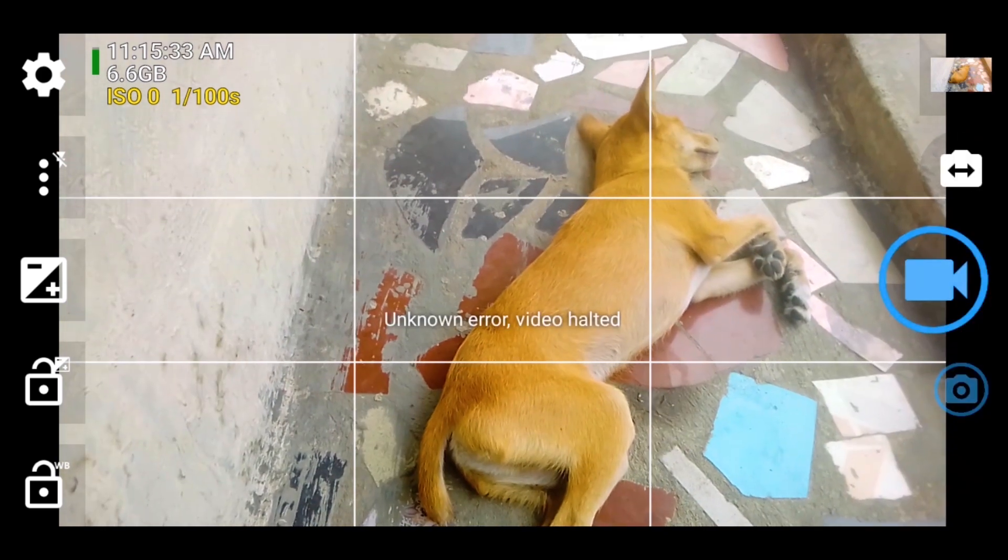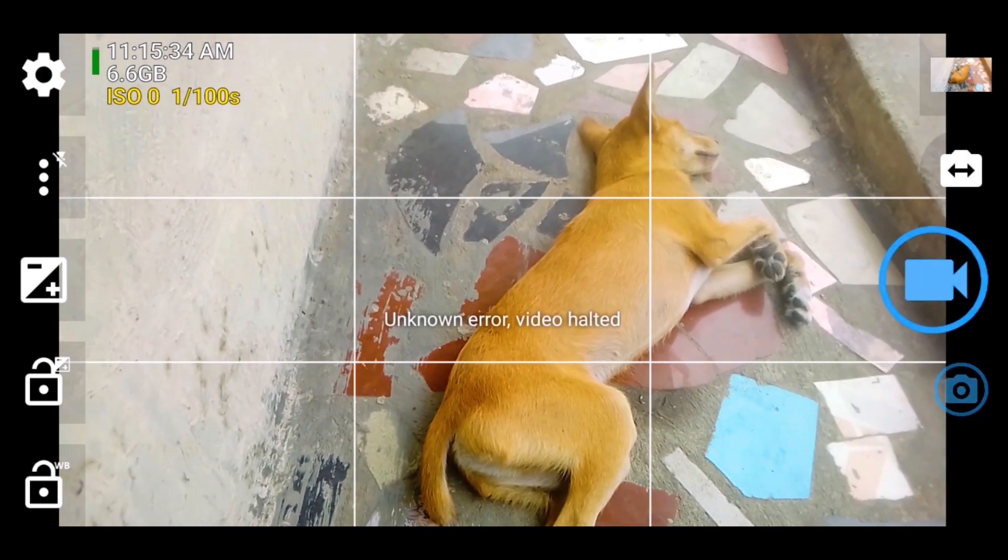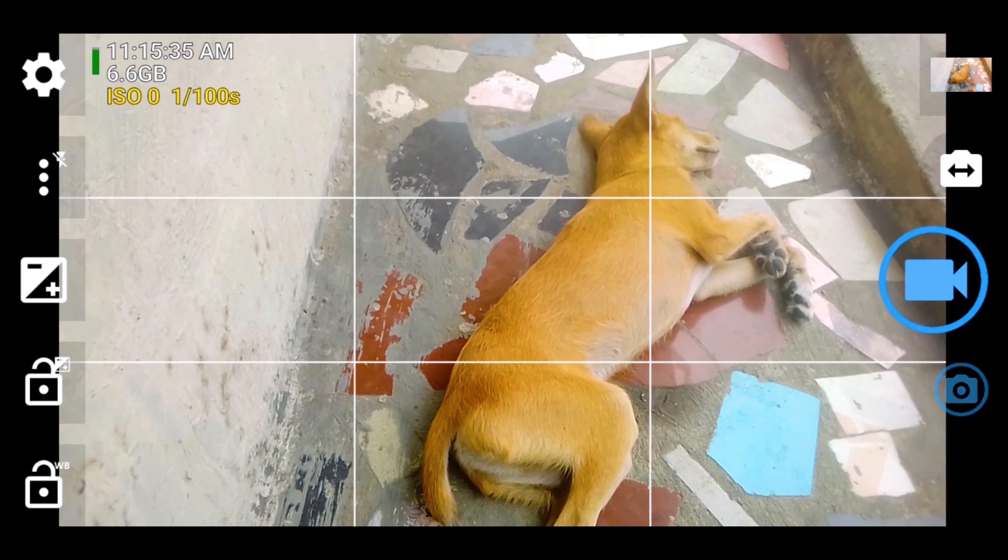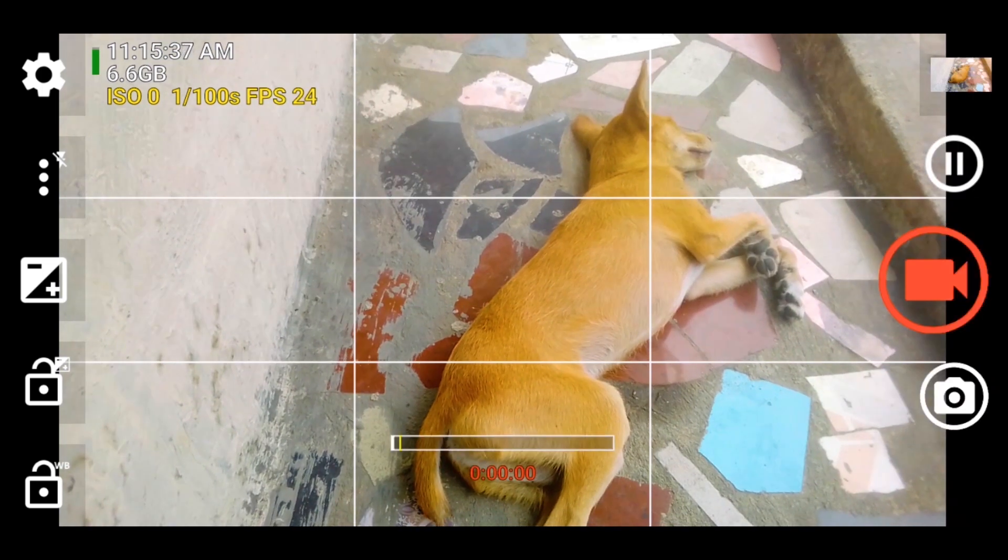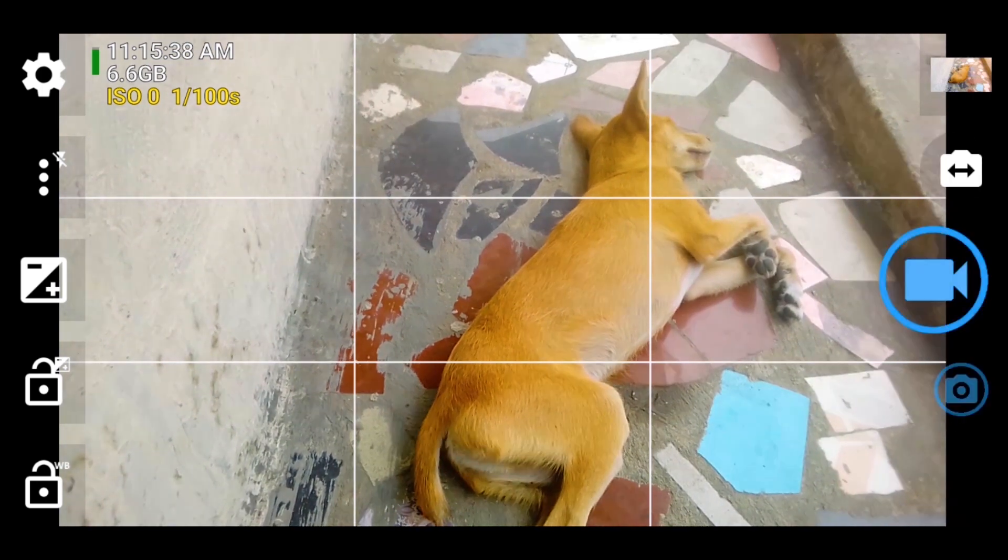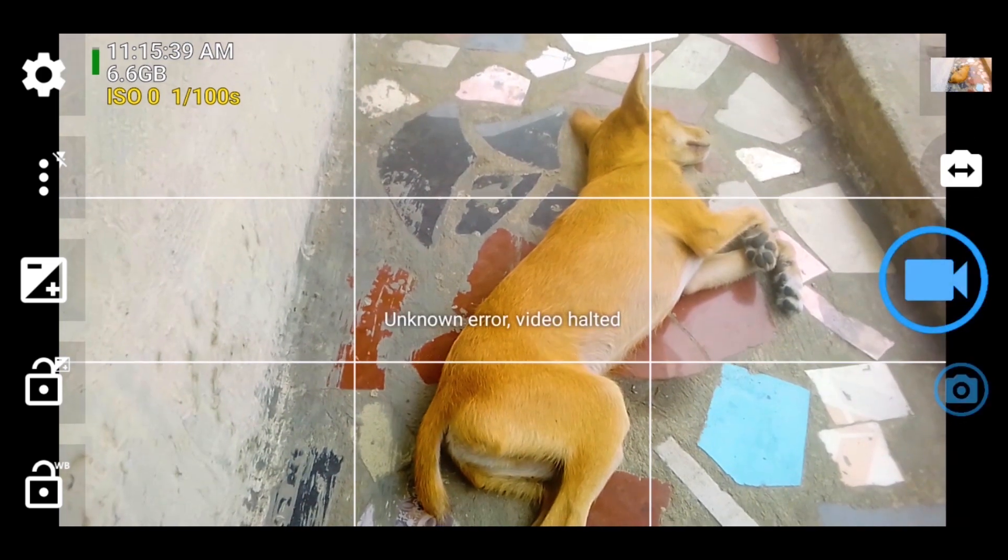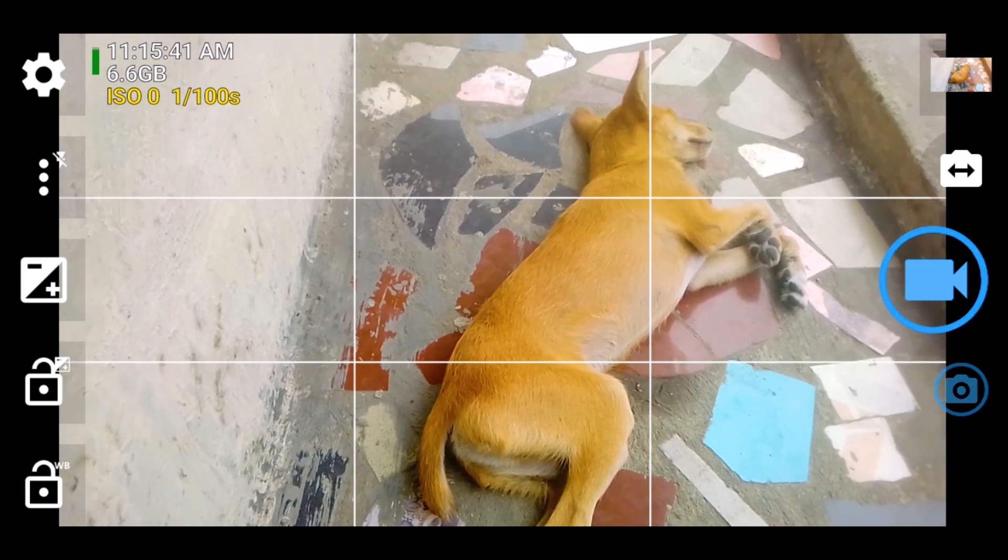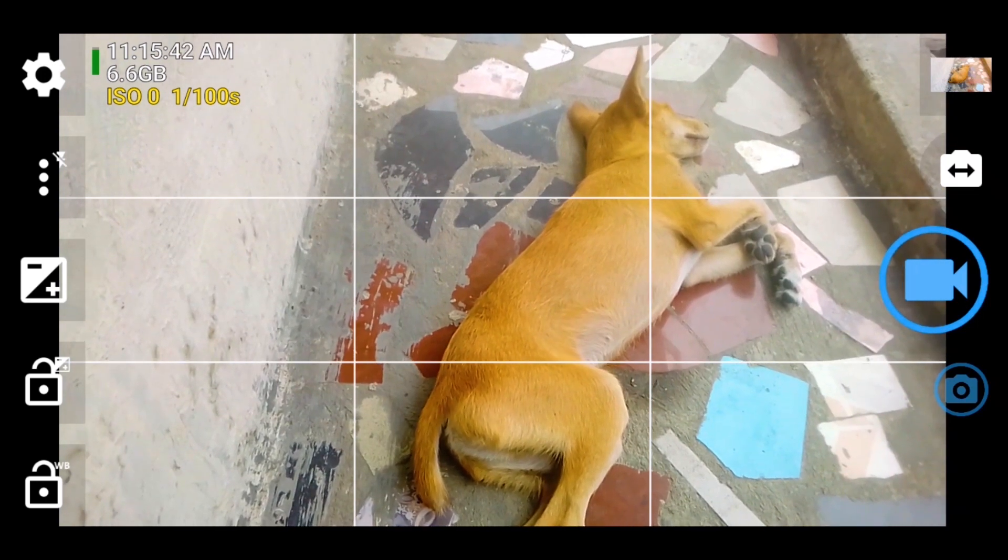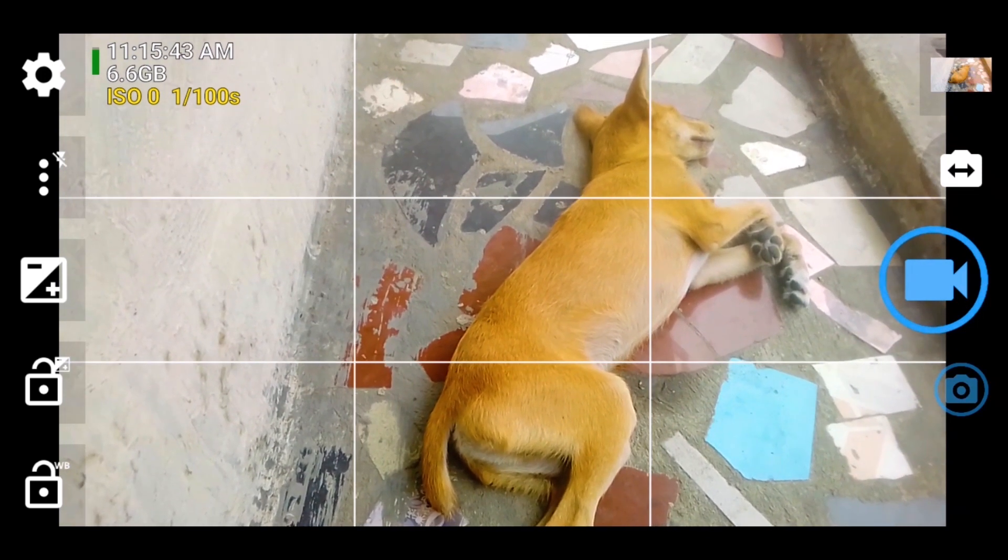I'm recording, it has stopped recording. Unknown error, video altered. So that's what happens when you try to use your phone more than what it can do.